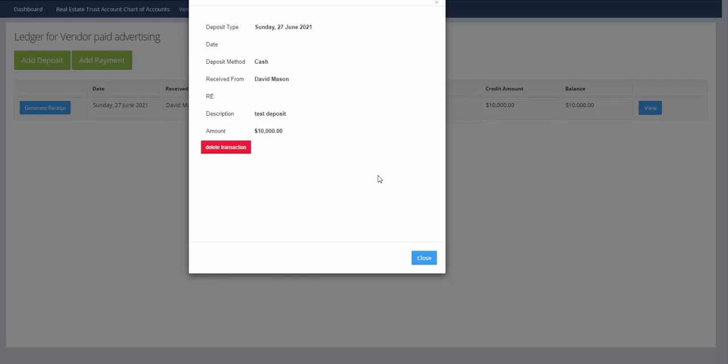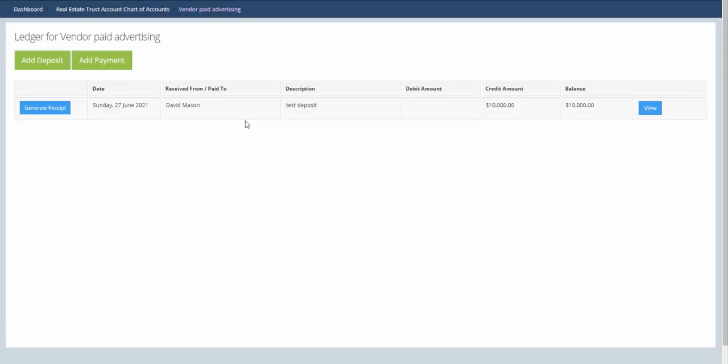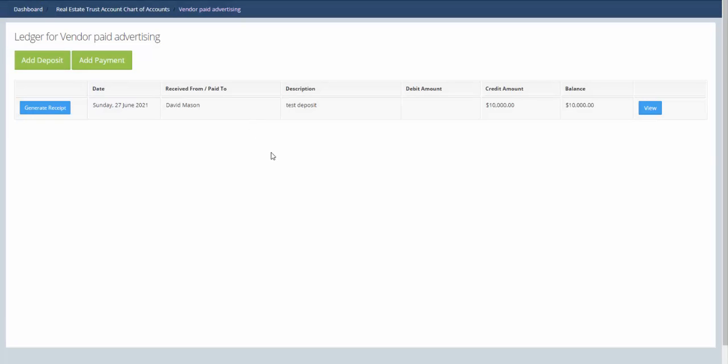If you've accidentally created a transaction that you don't need anymore, you can click delete transaction and it will do that. You can delete any transactions that you want as long as those transactions have not been reconciled yet.